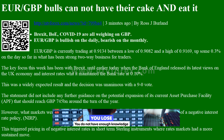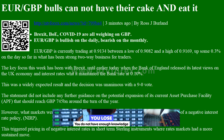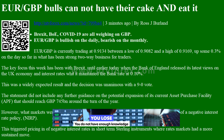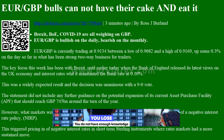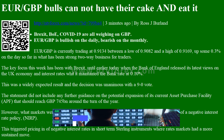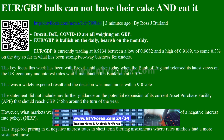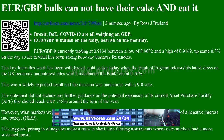Hi, I am Anna, I come from ntvforex.com. EUR/GBP bulls cannot have their cake and eat it — an article from ntvforex.com by Ross J Burland. Brexit, BoE, and COVID-19 are all weighing on GBP.